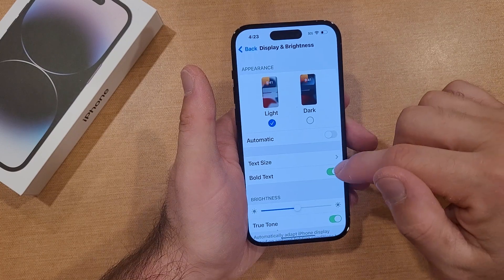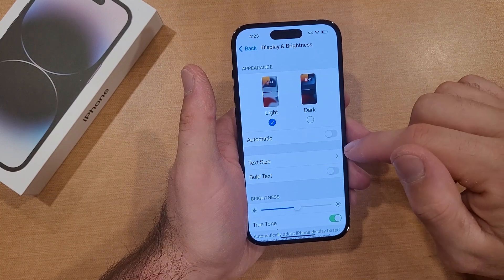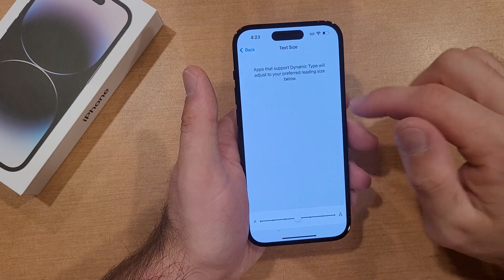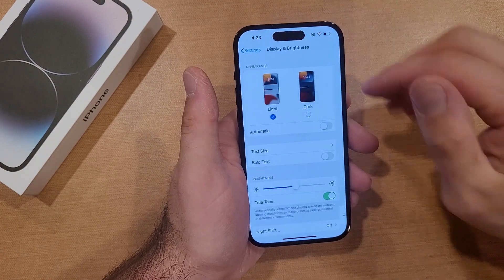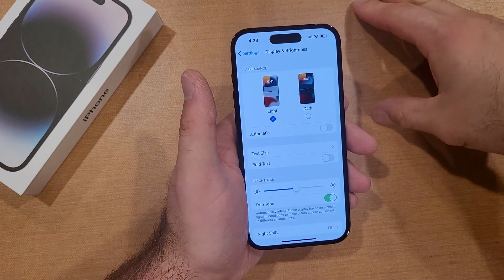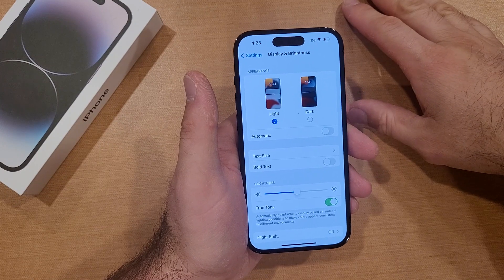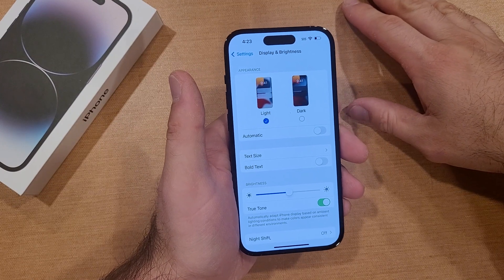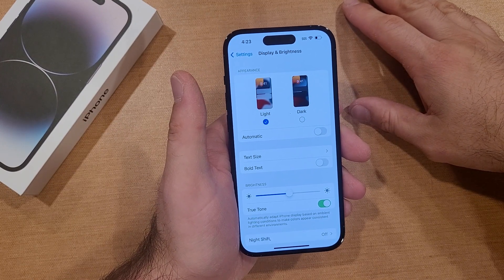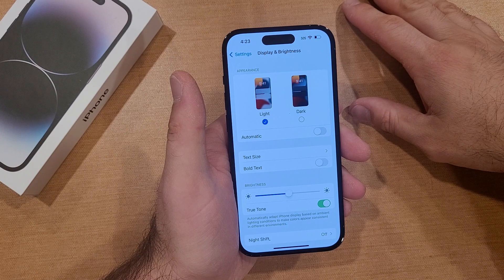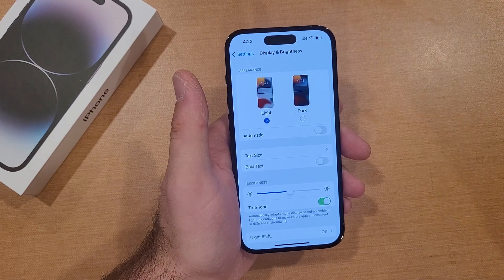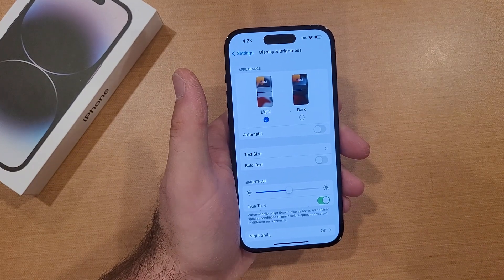So that is going to be it for this video on how to change your text size on the iPhone 14. If you found this video helpful, be sure to give it a thumbs up. If you know somebody that would benefit from seeing this video, be sure to share it with them. And if you guys would like to see other helpful tips and tricks on the iPhone 14, be sure to check out that playlist in the description below. Thank you guys all for watching — have a good day.